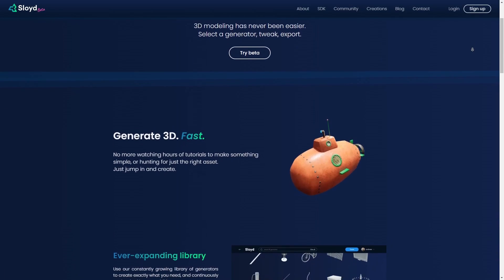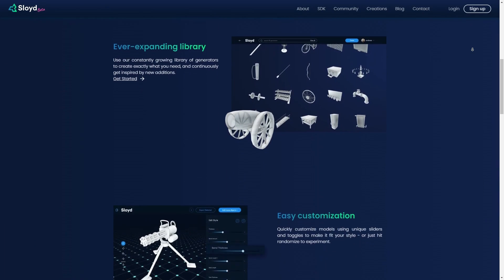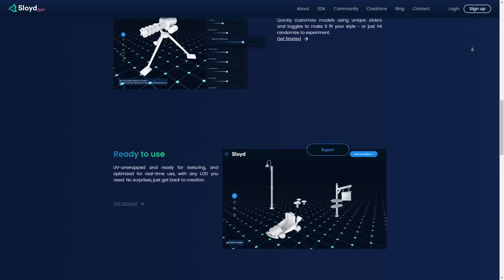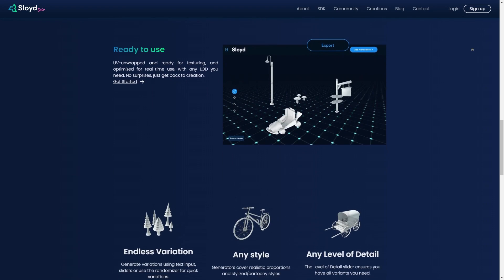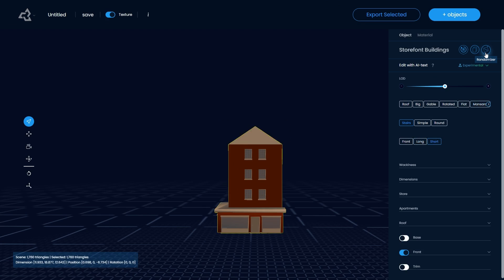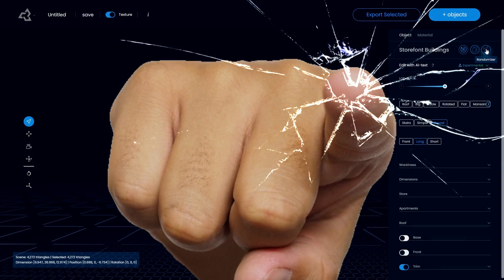Sloyd is a tool for game devs to create assets, extensively customize them, and then add them to your games minutes later, all that without any 3D modeling experience at all. Don't believe me? Let me prove it to you.